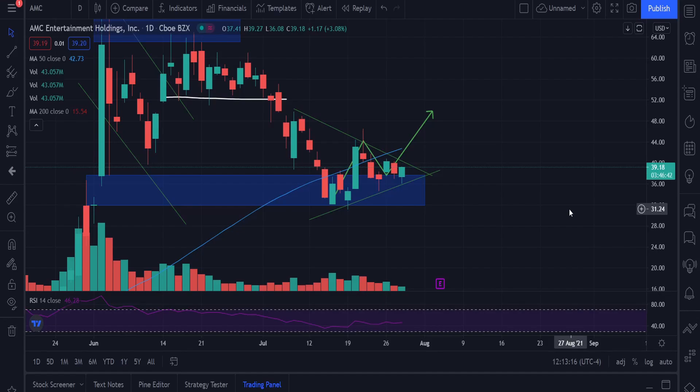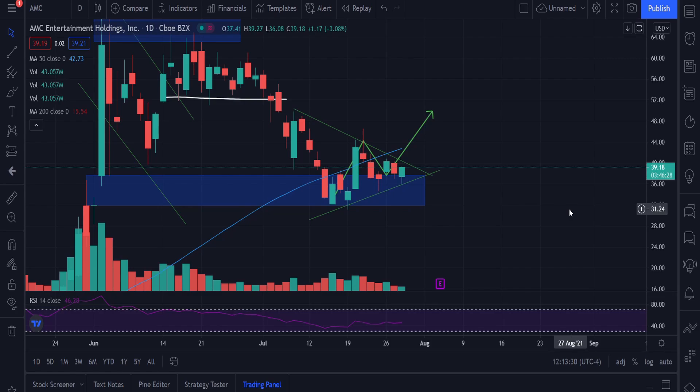Hey you guys, welcome back to another video. Today we're talking about AMC Entertainment. We've got quite big news in terms of AMC, what could really change the whole outcome for AMC. We could really see the short squeeze happening, we could see AMC go up to 100 and even more. So in this video I'm going to cover the breaking news and then the technical analysis of AMC.